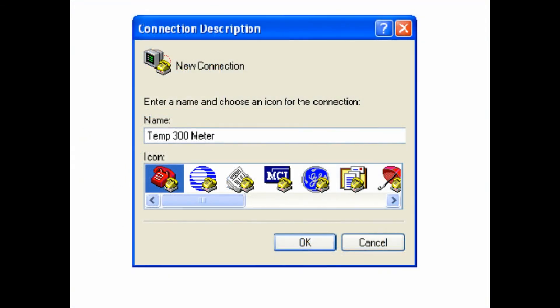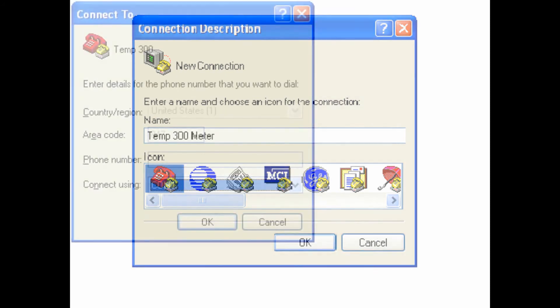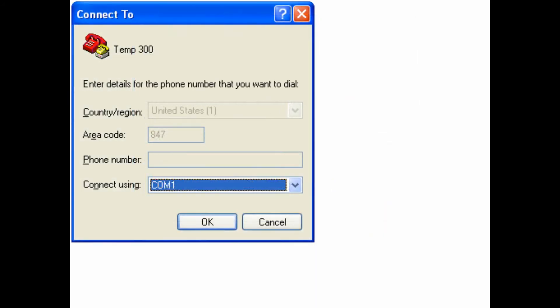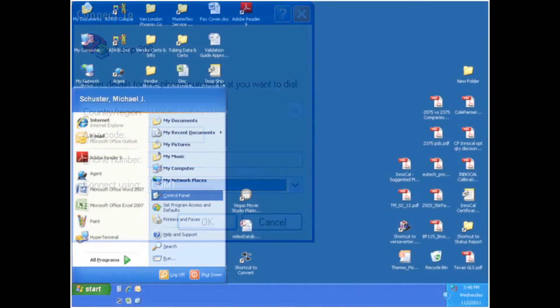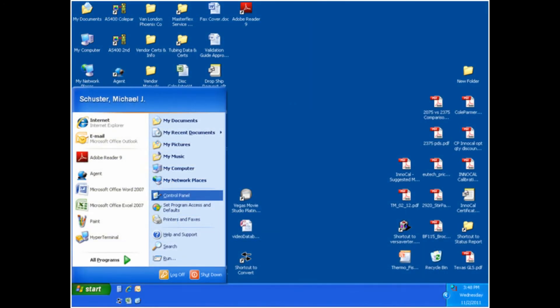You will then be prompted to provide any name of your choosing for the download. Once this is done, click OK. You will then need to select the COM port that the meter is using — it is usually COM 6 or higher.